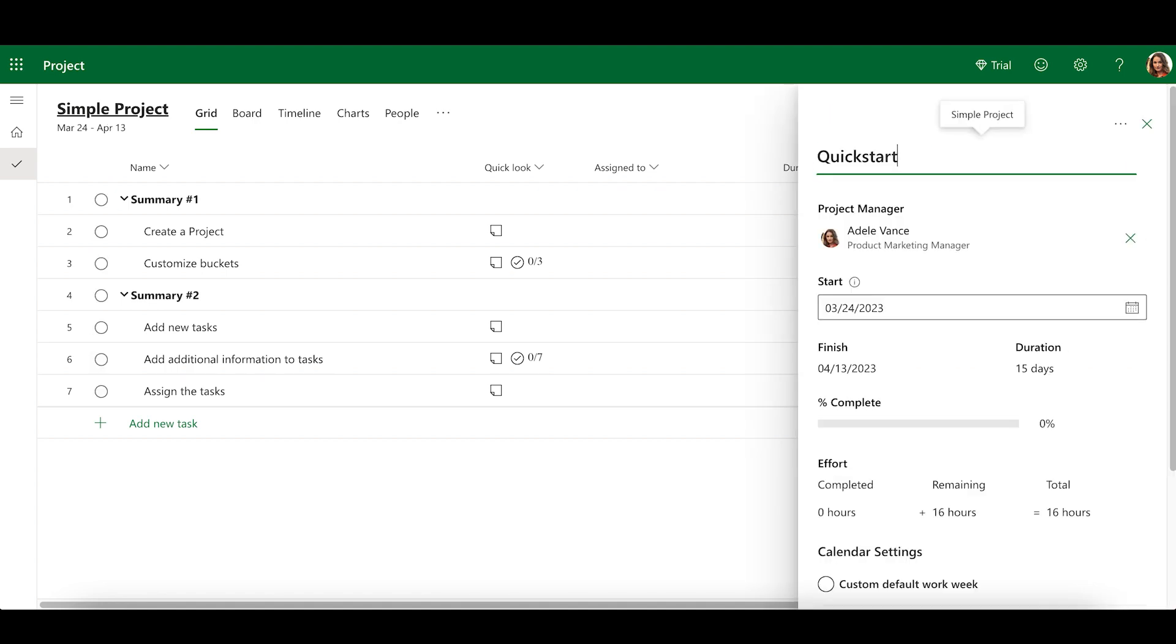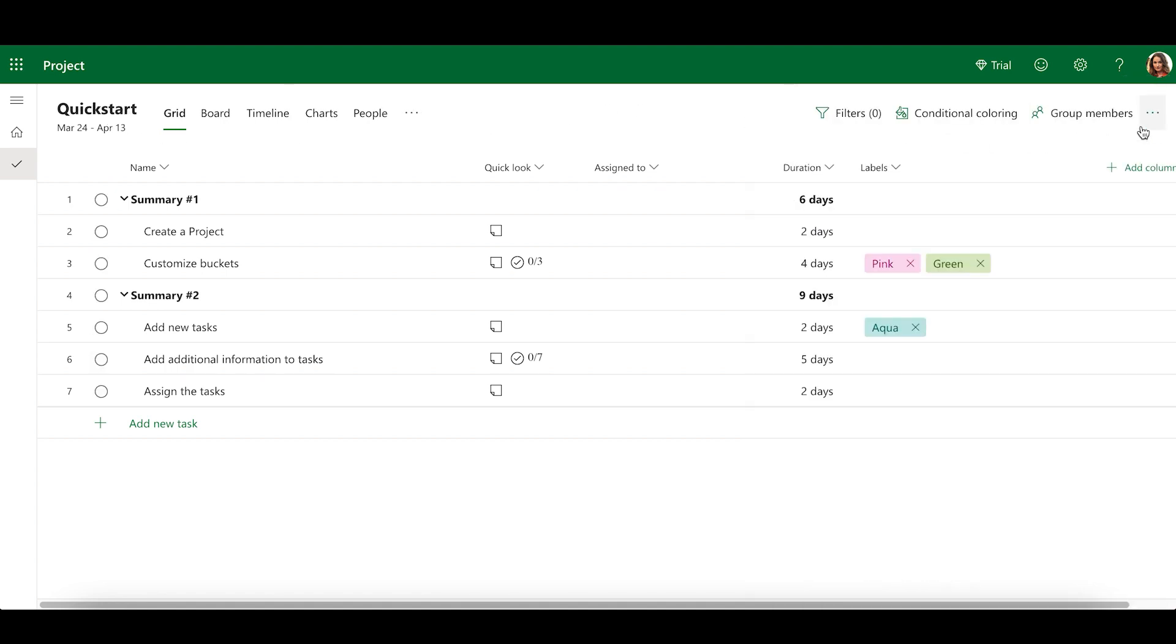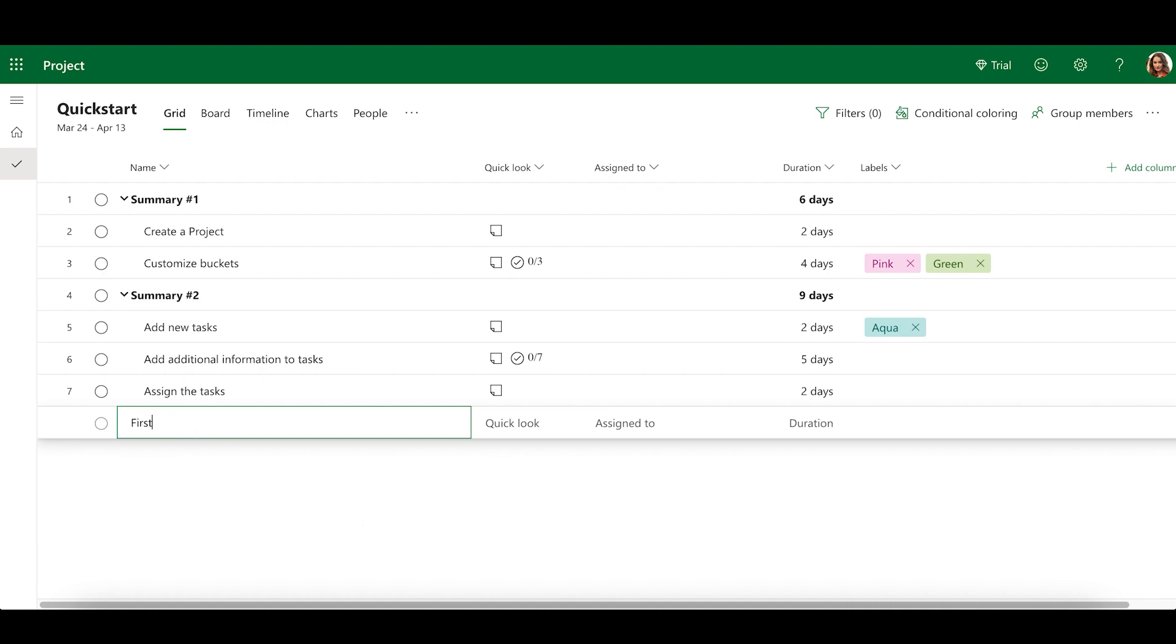Now that you have a project, it's time to start adding tasks. To add tasks, select Add New Task, enter a name, and press Enter.